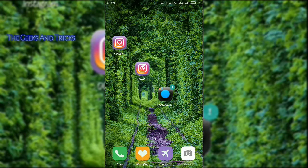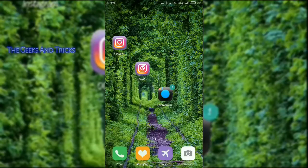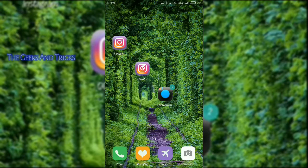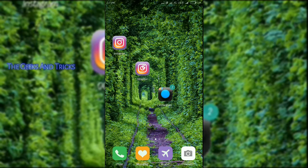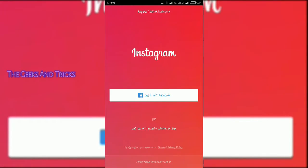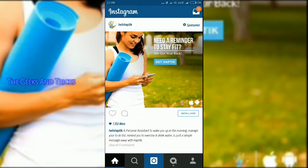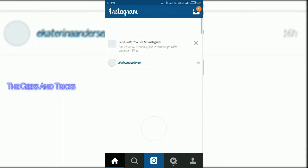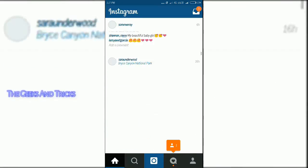As you guys can see, the first one is the Instagram that comes from the Play Store — that's the normal one. The second one is OG Instagram Plus, which you cannot find in the Play Store. The third one you also cannot find in the Play Store. I will attach the links for all of them in the description box. They all work pretty much the same.